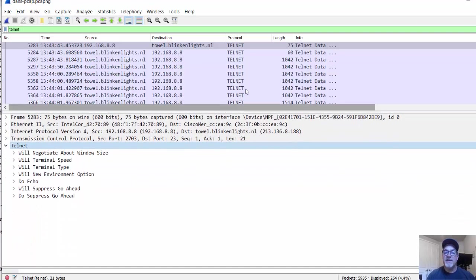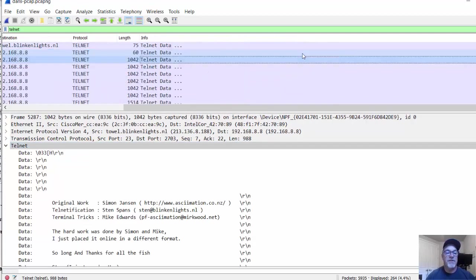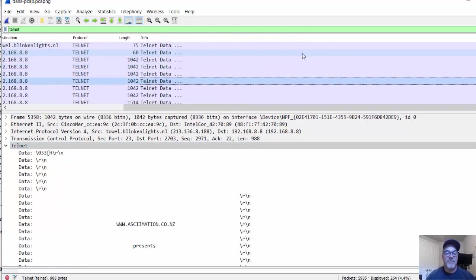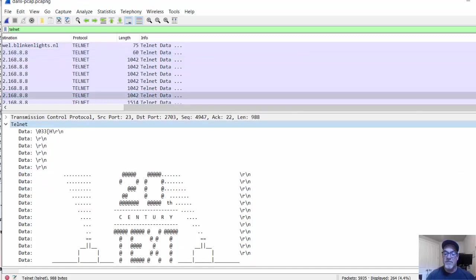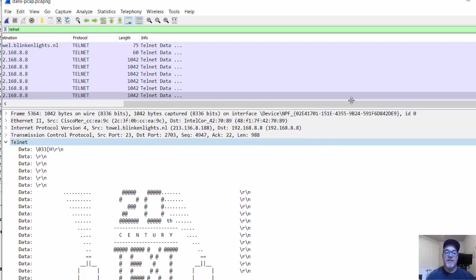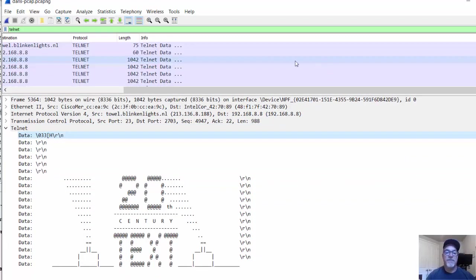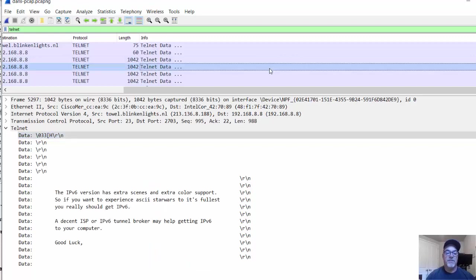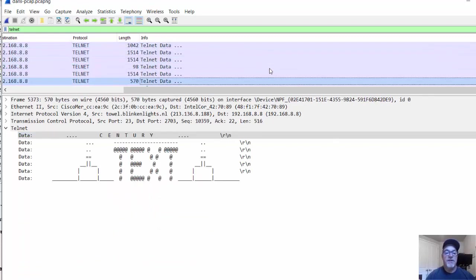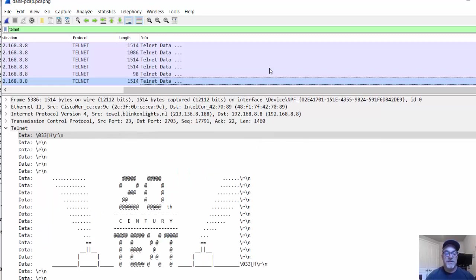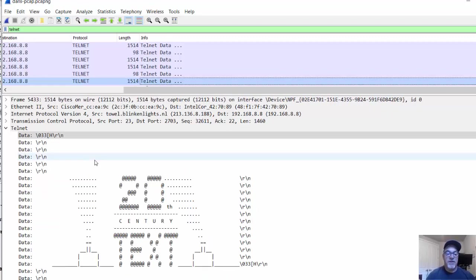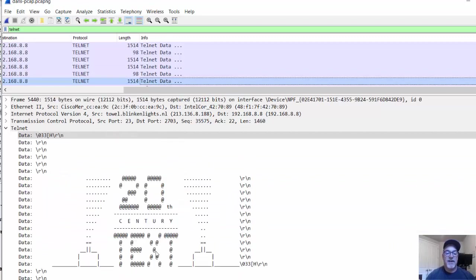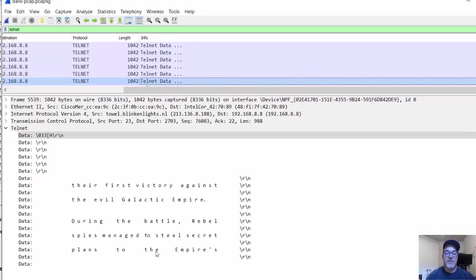What's really interesting about this is we can see all of the text being transferred in the Telnet packet. If we look down here, here is the animation going across the network. You can see right there the Telnet data. Once again, I'm just scrolling through all of the Telnet packets, and you can see the ASCII text art being sent across. 20th century text, and it is Star Wars.